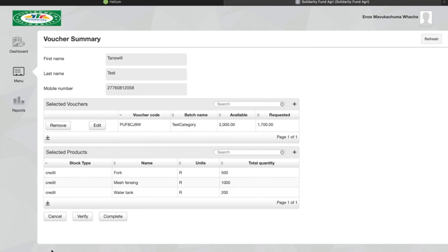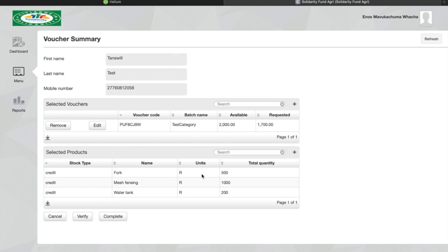Then it will show me everything that the farmer has selected. It will show me the units are in rands and also the quantity, the rand value of those items. So the fork is worth 500 rand, the fencing is worth 1000 and the water tank is worth 200.